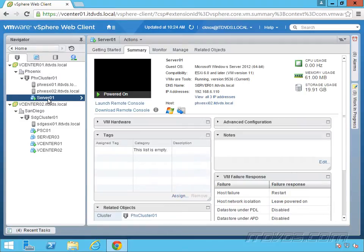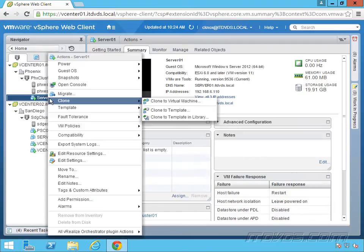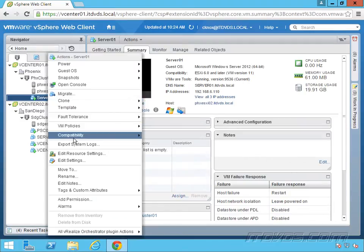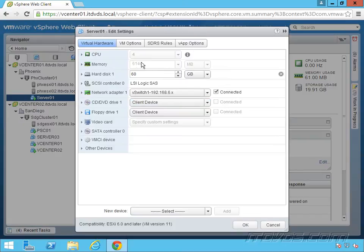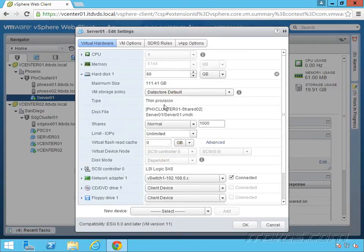I'm going to right-click on server 01 and take a look at it. Going to edit settings, we can see it's got four virtual CPUs. I'll just expand out the hard disk here. We can see it's got a thin disk.